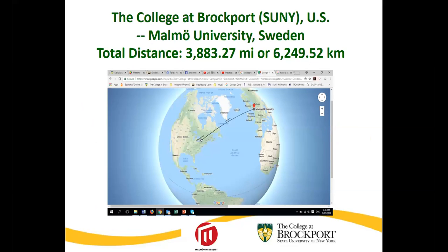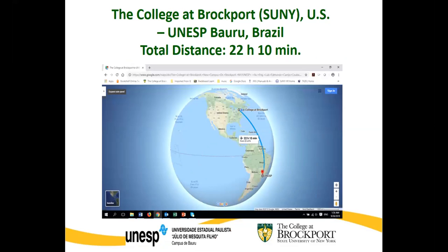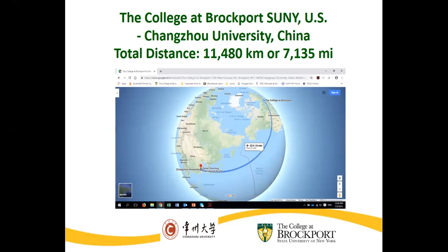There's a gap between the diversity of the student population and the teacher population, and Howard mentioned we cannot teach what we don't know. So that's my essential question: what can I do to prepare my teacher candidates — mainly white female candidates from middle class backgrounds — to be able to work with all students from different culturally and linguistically diverse backgrounds? That's how I started to collaborate with colleagues, including Mary Jo, to figure out how to embed OERs into my COIL courses.